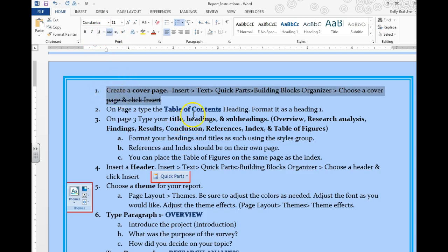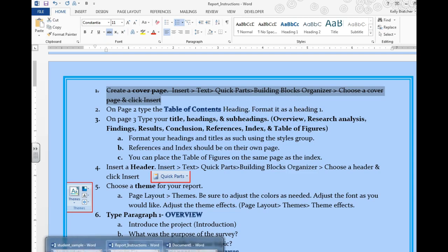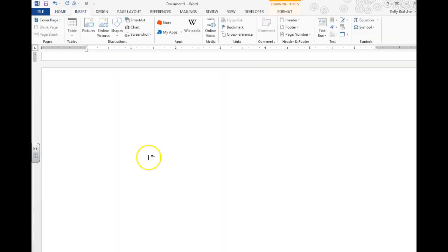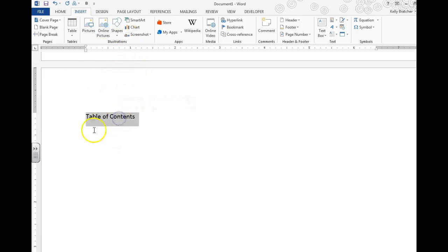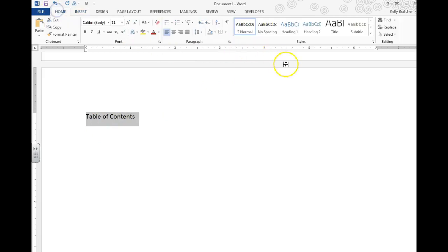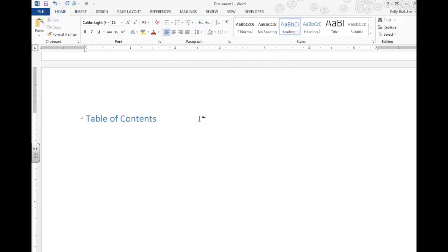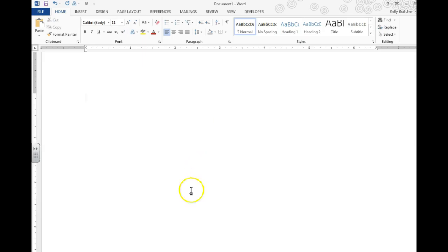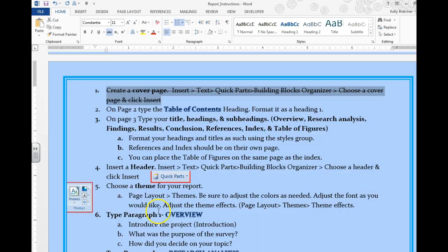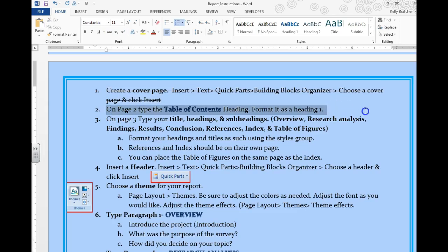On page 2 we're going to type Table of Contents and format it as a Heading 1. So here's page 2. To format it as a Heading 1 I'm going to triple click to select it, Home, Heading 1. I'm going to go ahead and add a page break and go to page 3. Control Enter adds a page break, and I'm going to go ahead and cross that off.